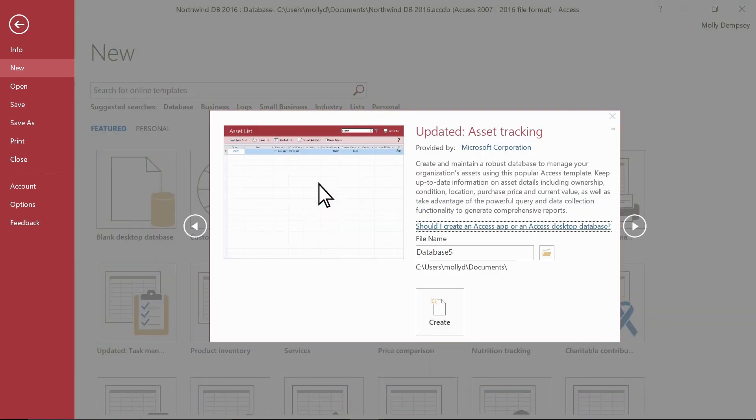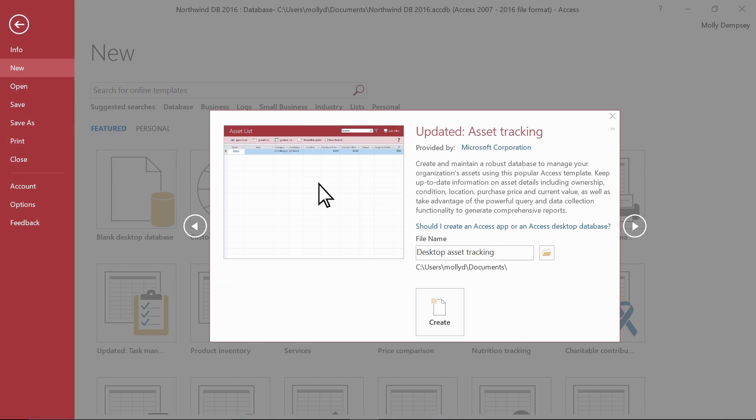Give the database a name, choose a location if you want to, and select Create.